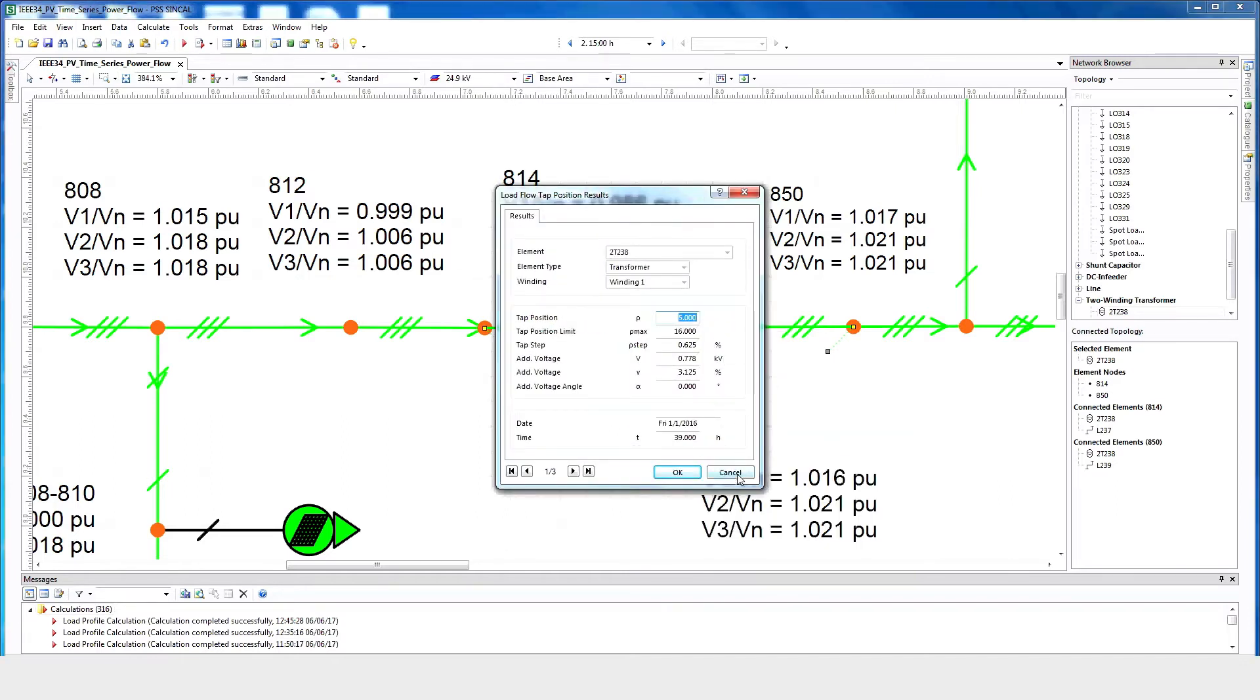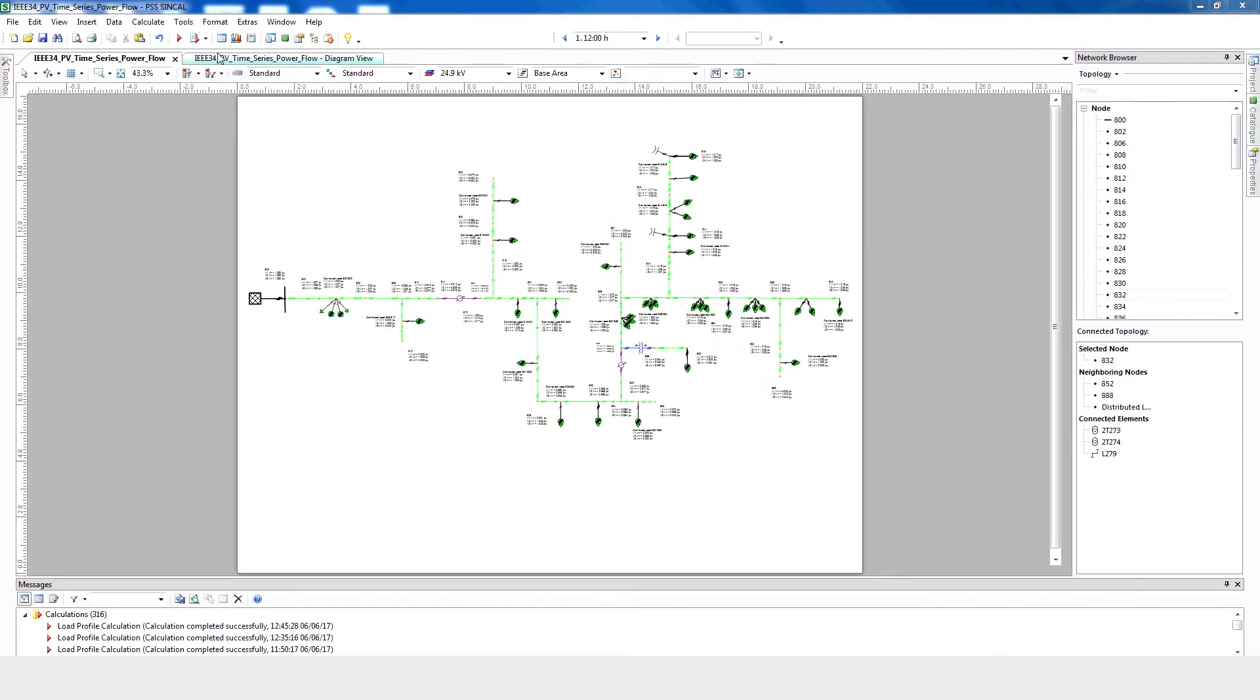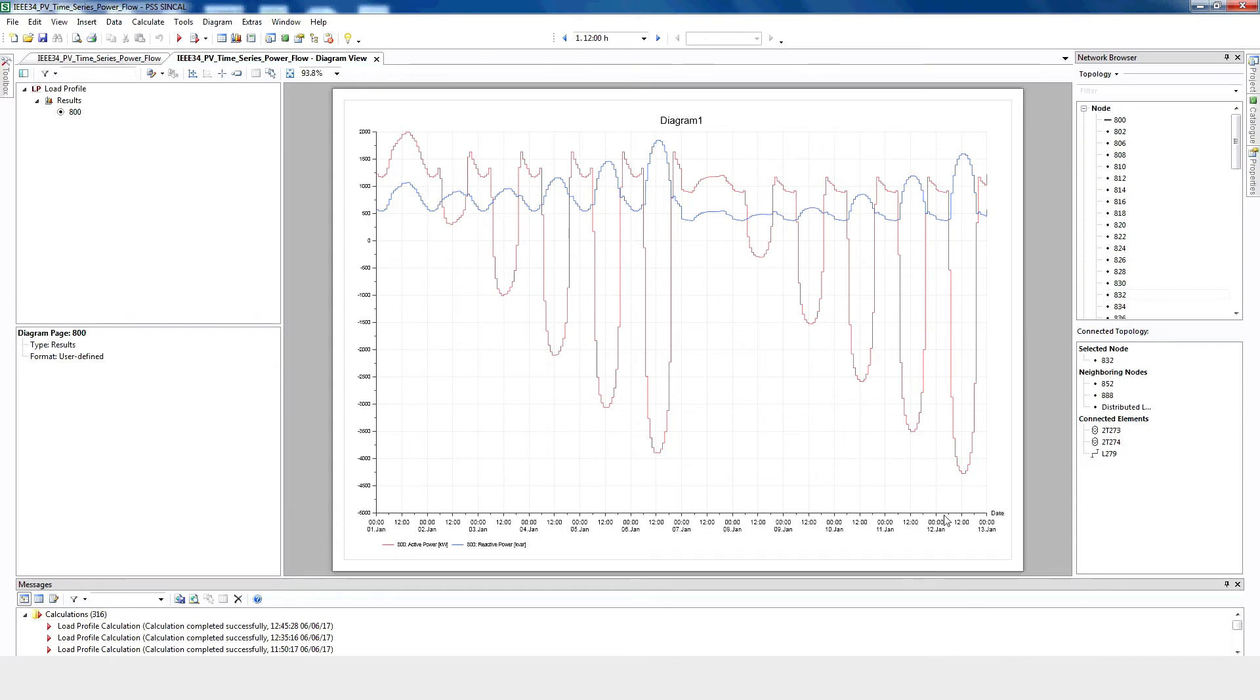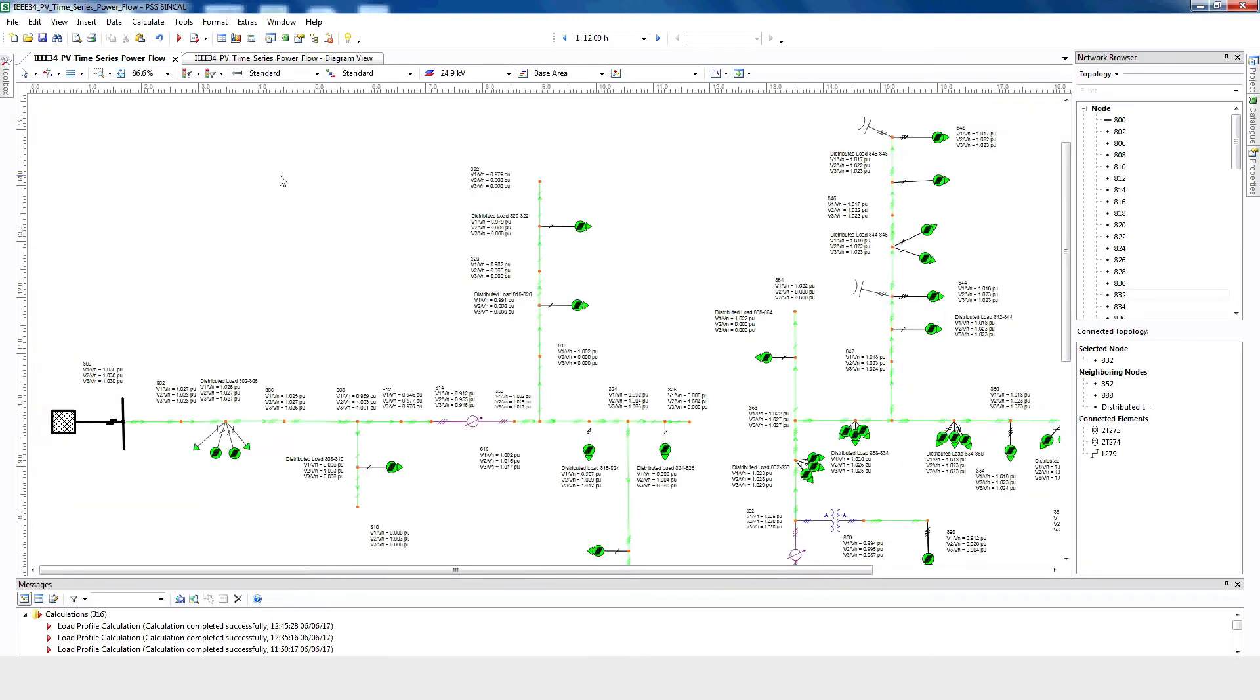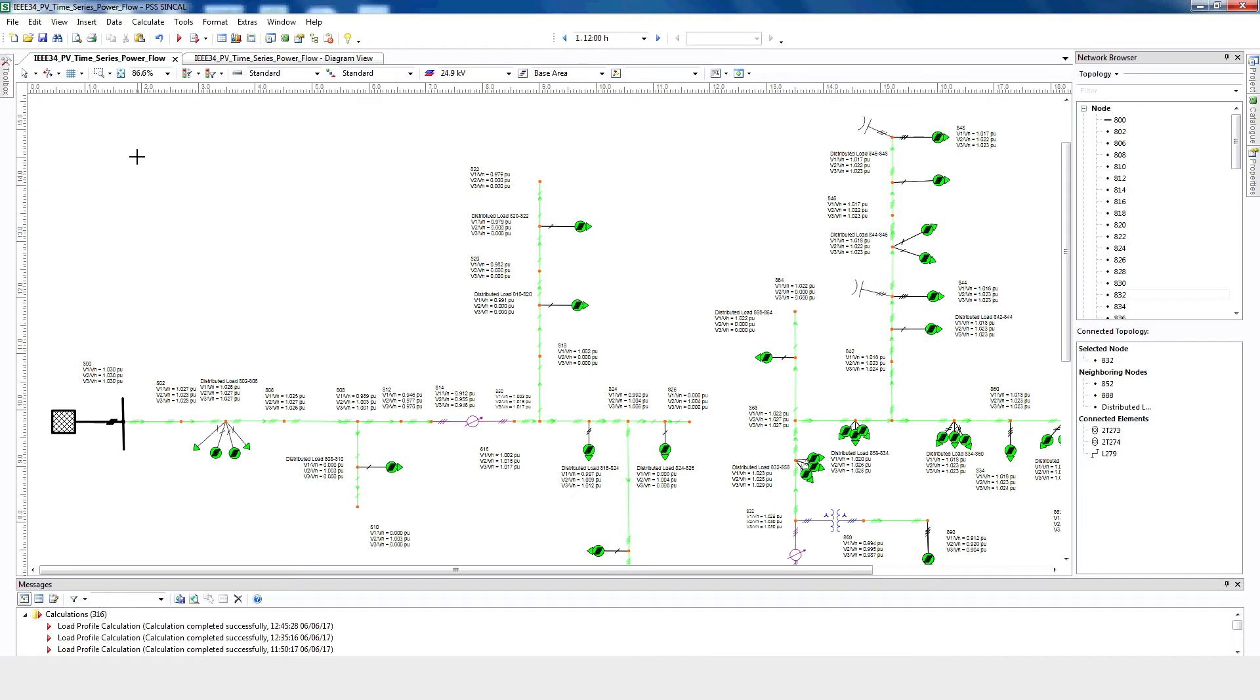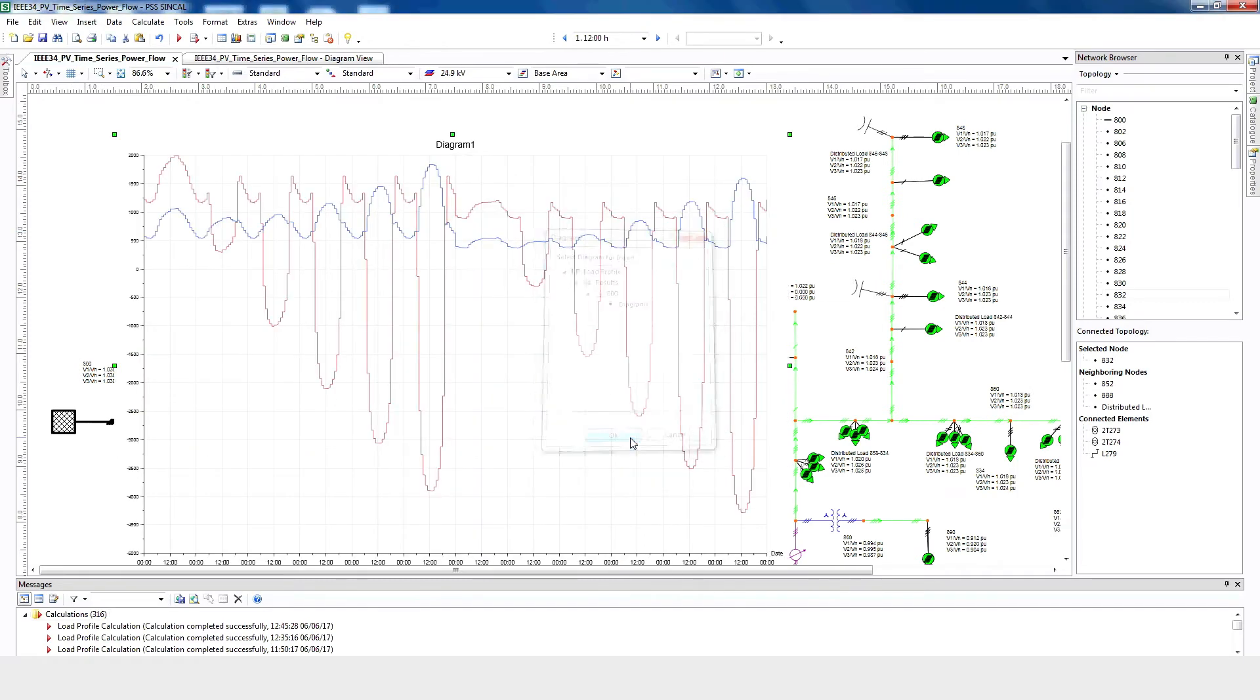This changing tap position helps to understand the impact of solar PV integration. The diagram view also shows the time varying information at any node and can be used to analyze the network's performance. Our example shows the real and reactive power changes for node 800 during the time period of the study. We can also see the impact with a diagram by changing parameters. Choose Insert, Object, Diagram. Now click OK and adjust the diagram as needed.